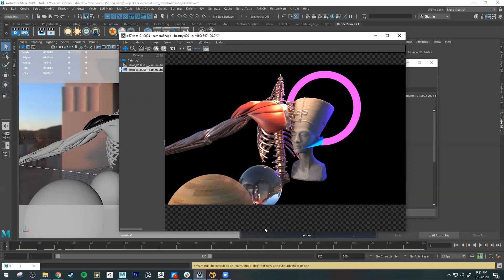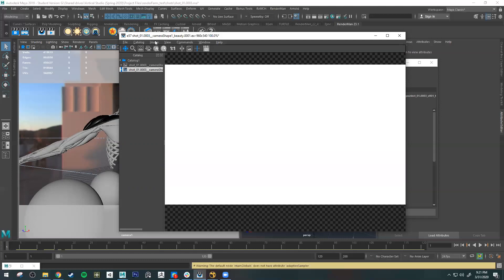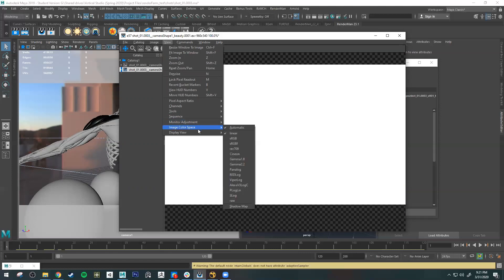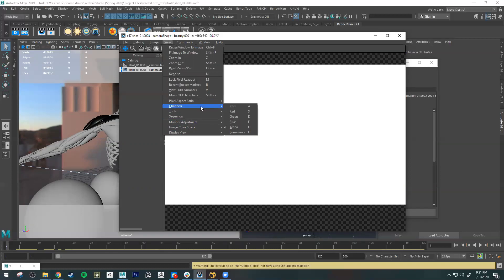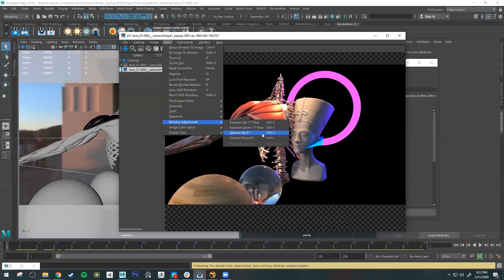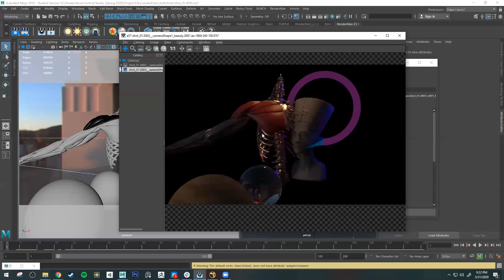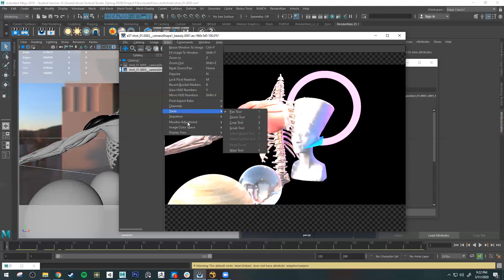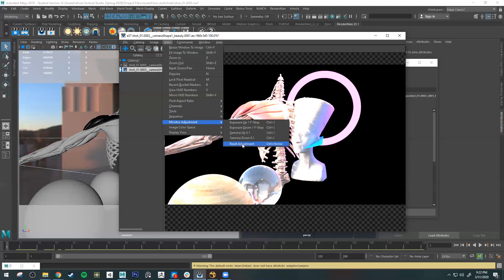If your image looks funky or wrong, you might have accidentally changed the channel you're viewing. For example, pressing G shows only the alpha channel. Go to View > Channels and make sure you're looking at RGB. Also check Monitor Adjustments — you can accidentally make the image darker or brighter. Just go to Monitor Adjustment > Reset Adjustment to fix it.